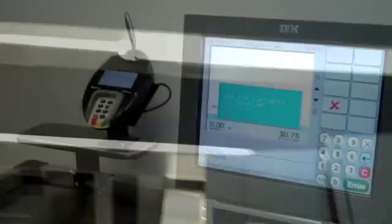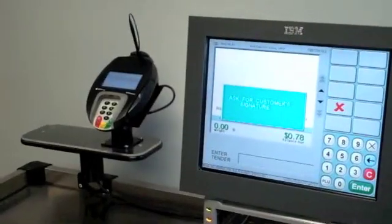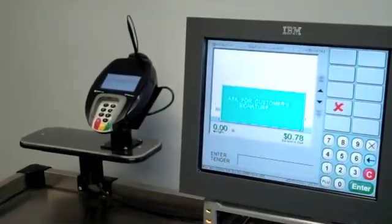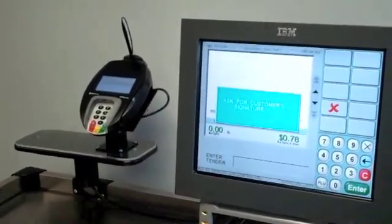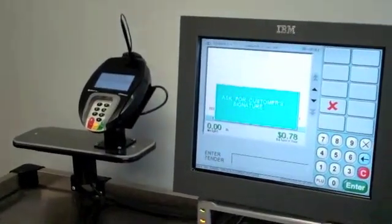I remove the check. Okay, we have an approved transaction. The customer will now sign on the pin pad.